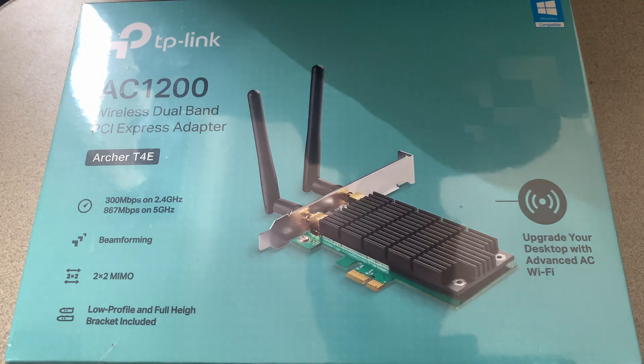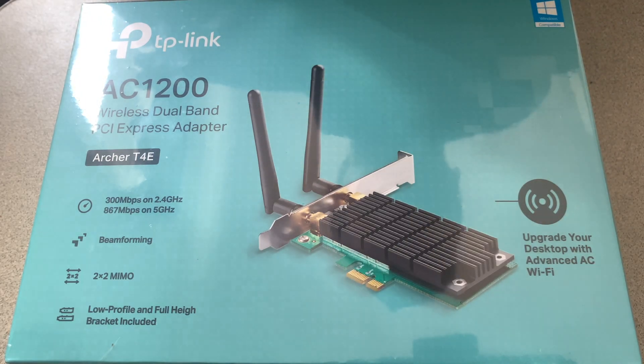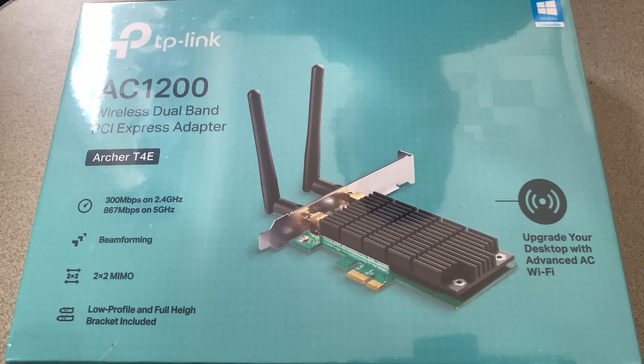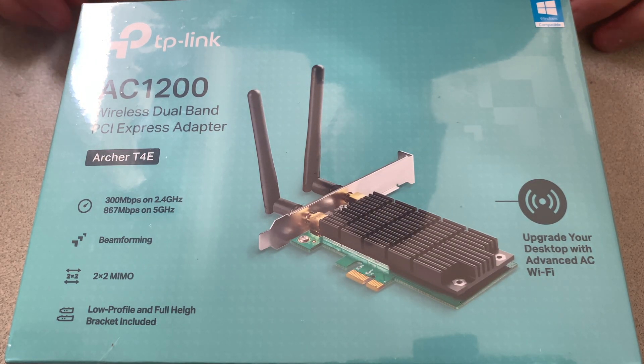Today we are going to be unboxing, setting up, and installing the drivers for an Archer T4E AC1200 dual band Wi-Fi adapter.